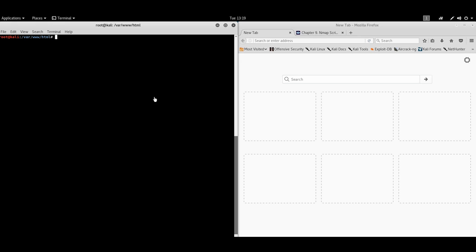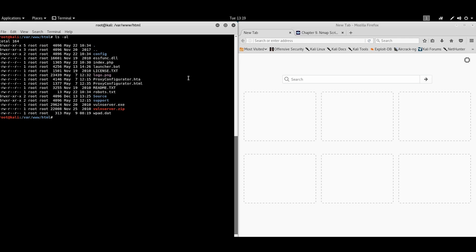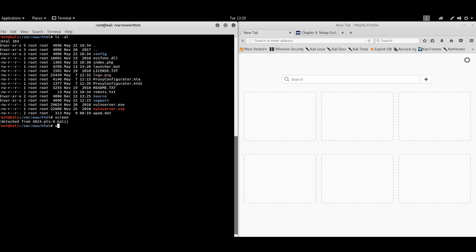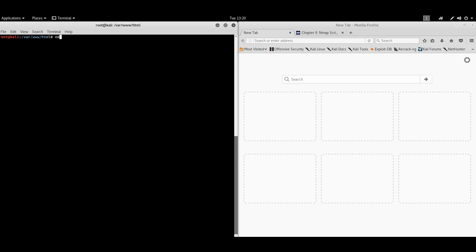We'll just start from web server. I have here some files that are published using Apache HTTP server. I will also publish them using Python module. And let's, for start, run a normal version detection scan. Let's hope this will not last long.